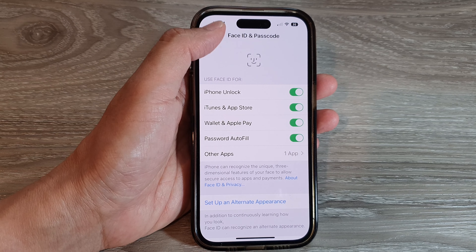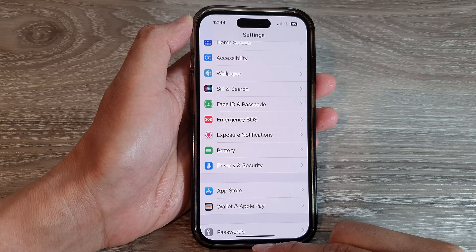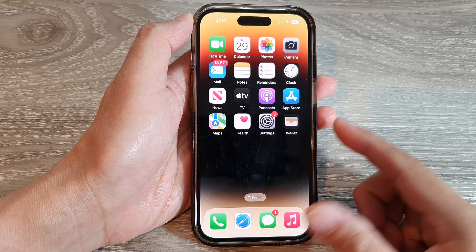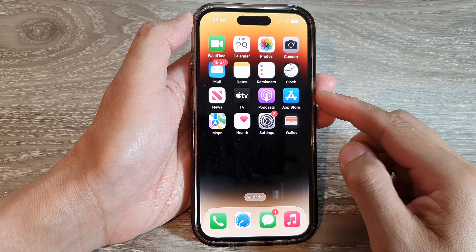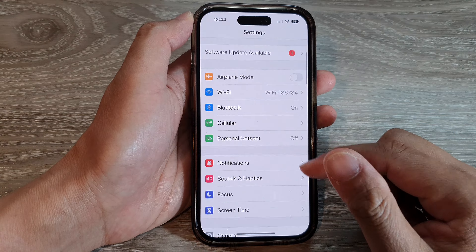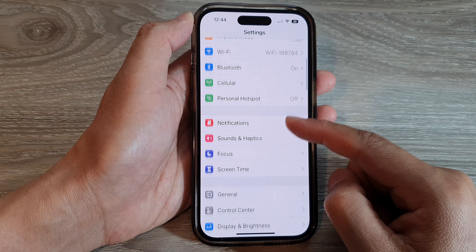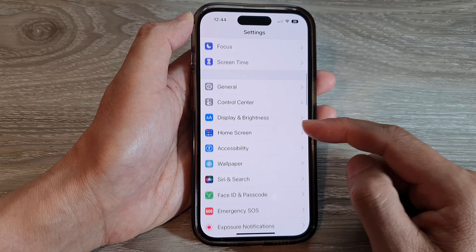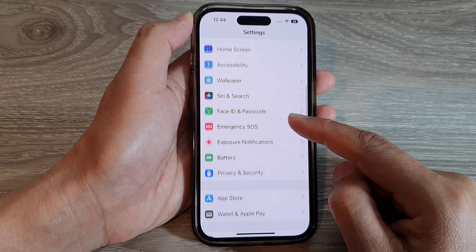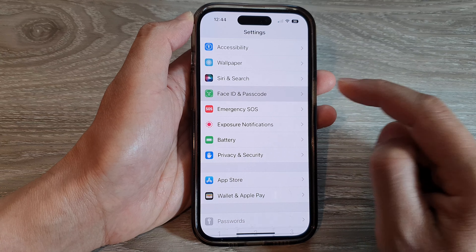First, let's go back to the home screen by swiping up at the bottom of the screen. And on the home screen, tap on Settings. In the Settings page, swipe up to scroll down and tap on Face ID and Passcode.